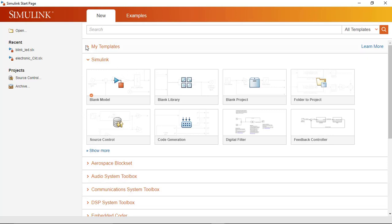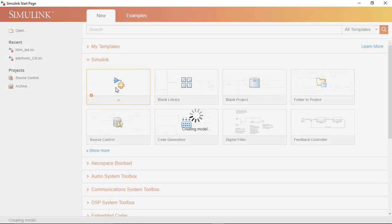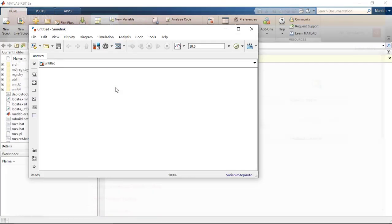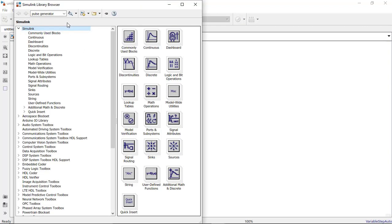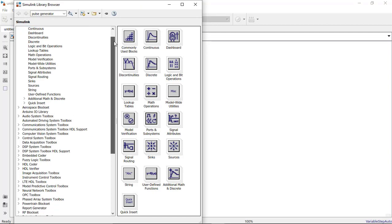Now in the startup page we will click on blank folder. Here we will import all our components required to interface our Arduino. So I will go in the library browser and here I will scroll down.